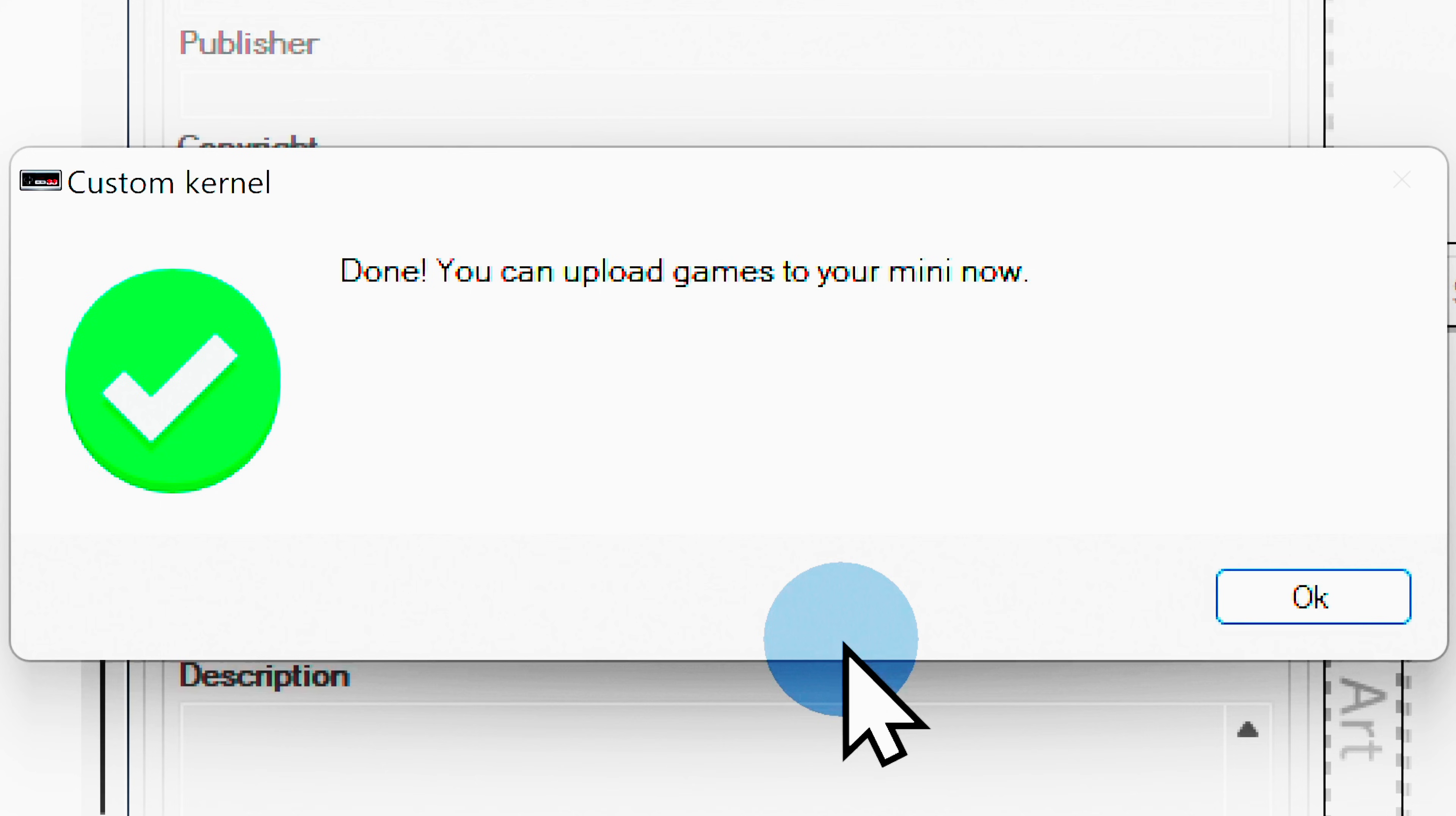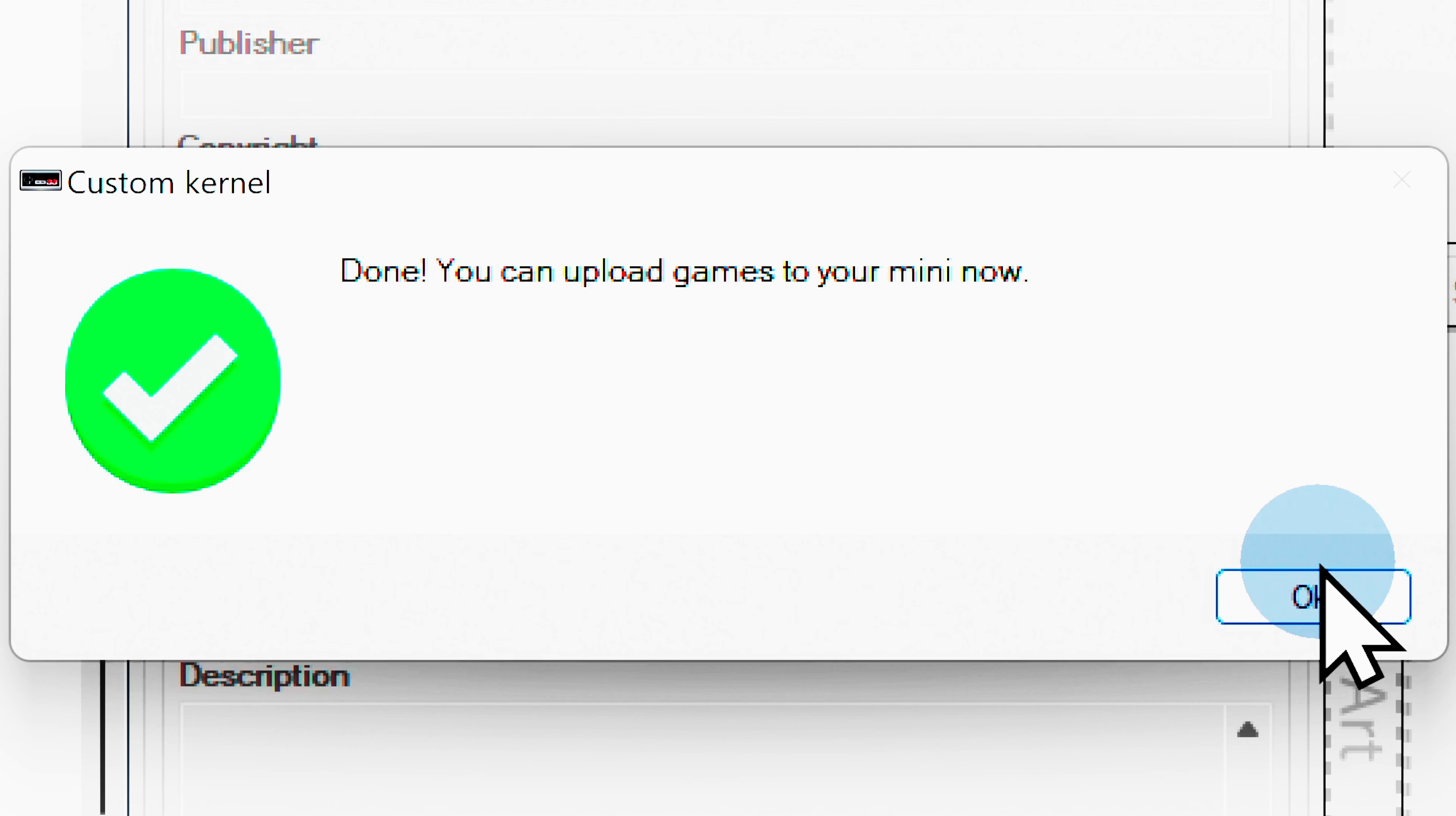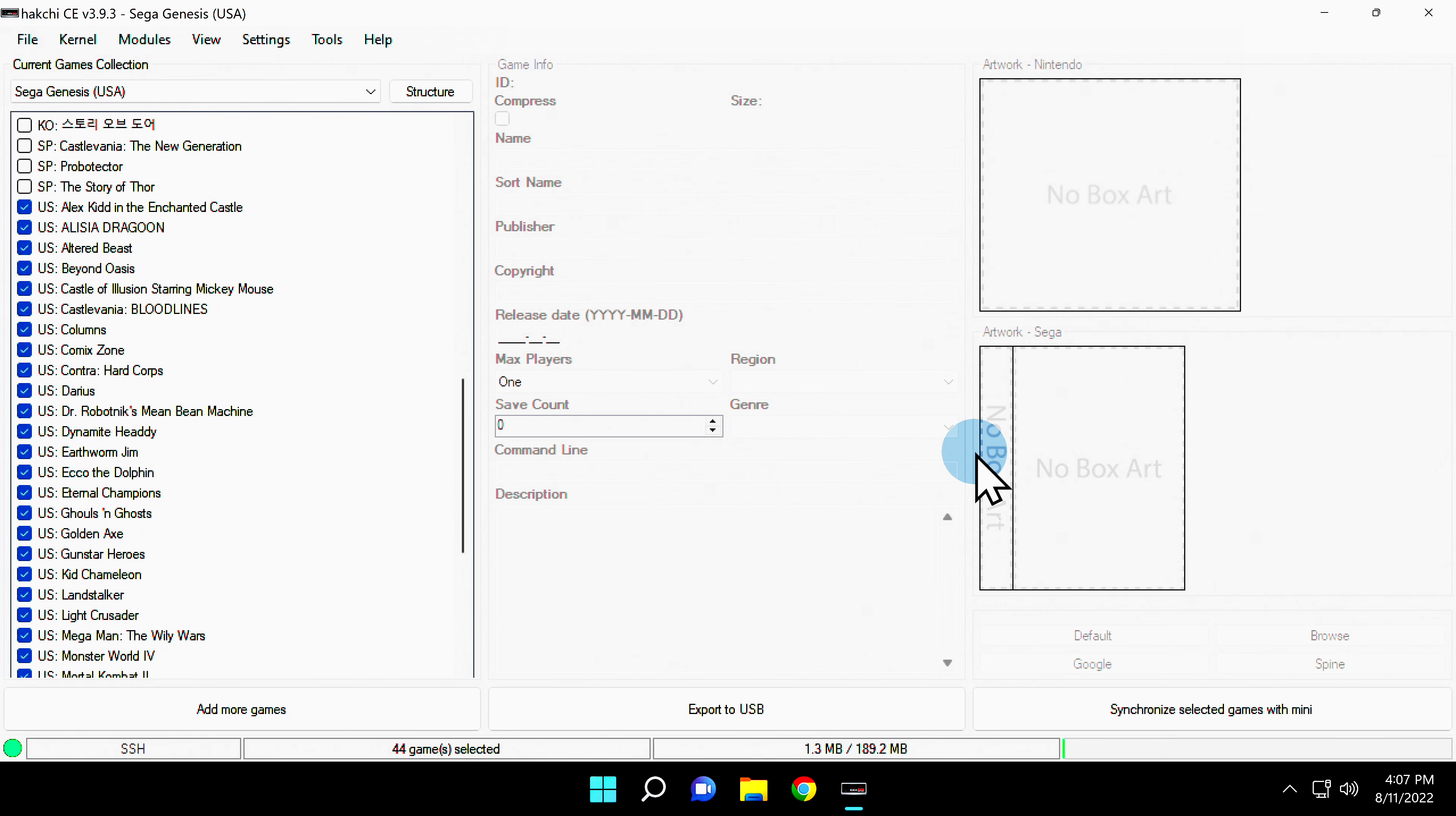Once the installation process is complete, you'll see a pop-up message with a green check mark confirming everything went to plan. Click the OK button to continue. You can turn off your Sega Genesis Mini now and unplug it from your computer.